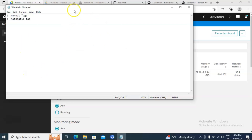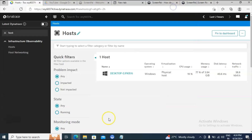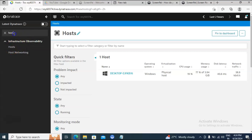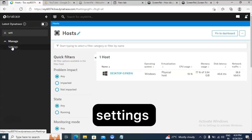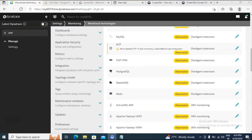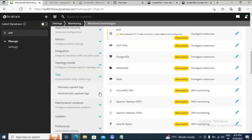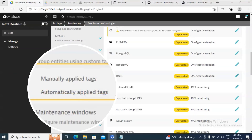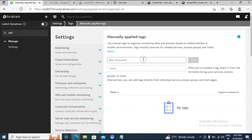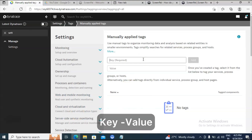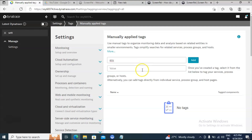In this class I'll explain how to create manual tags as well as automatic tags. Right now I have connected to the Dynatrace console and I am in the hosts tab. To create the tags, we should go to Settings, click on Settings, scroll down, and here you will find an option called Tags. Expand that — there are two options: one is manually applied tags, another one is automatically applied tags. Click on manually applied tags and provide the key and value pair. For example, I will give 'env' as the key and 'prod' as the value, then click on Add.